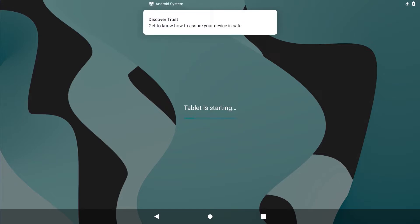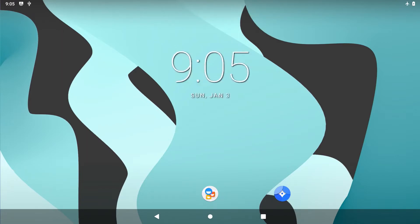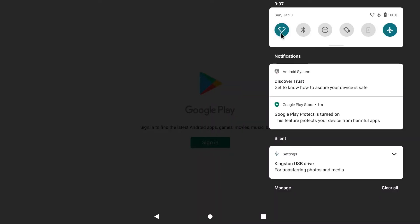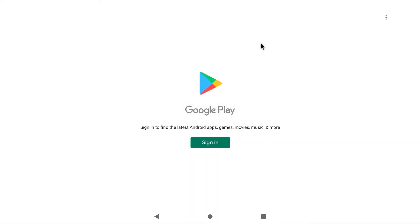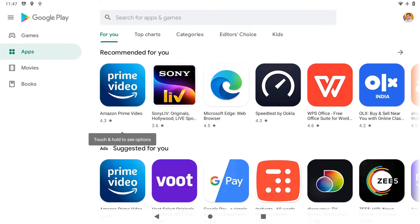You won't be asked to set up your Google account right away — the process is different here compared to Android TV builds. If you open the app drawer you should find the Play Store app. First connect to Wi-Fi, and once you are connected click on Sign In and go through the usual Google sign-in process to activate the Play Store.